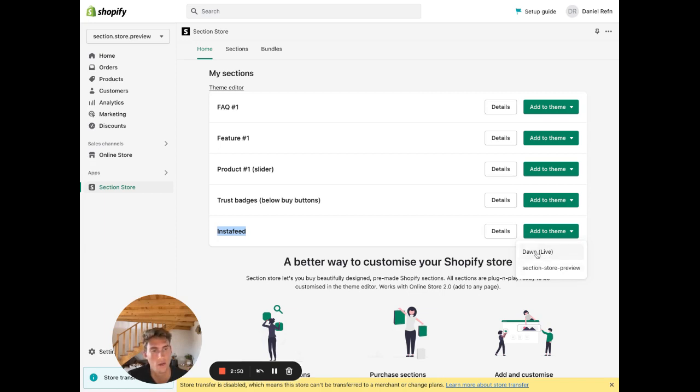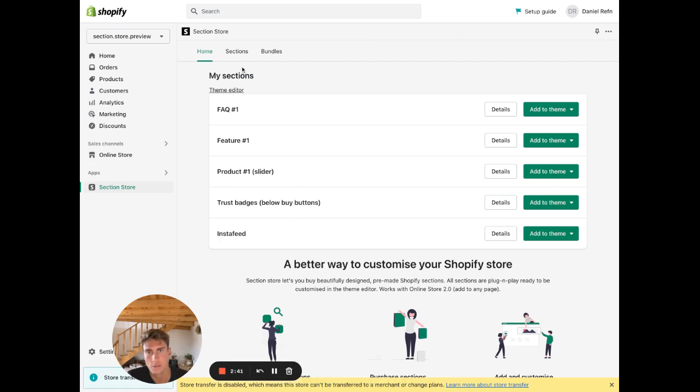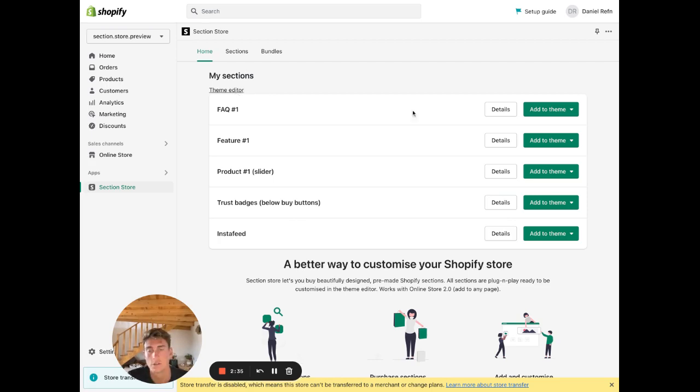Click this one. Successfully installed. That means it's going to add a section into your theme. It's like a standalone section, so it's not going to add anything on your front end. Before you go to the theme editor, which you can do from the app, just click Theme Editor. That opens a new tab, so I'm just going to do it this way. Just go to Online Store.